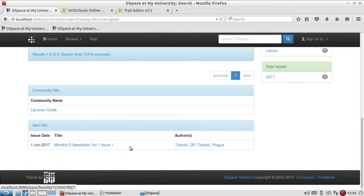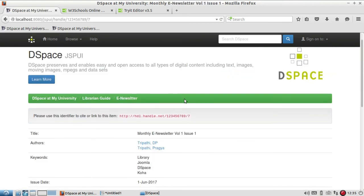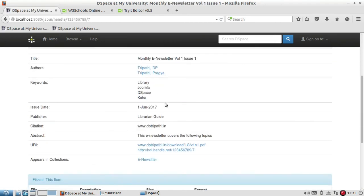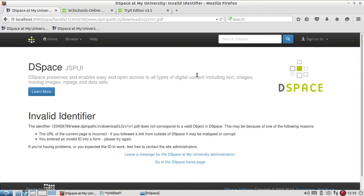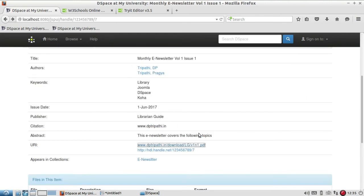You can see here it is showing Monthly Newsletter Volume 1 Issue 1. If you click on this, it will show the complete metadata with URI, all the detail. If you click on this, it will take you directly to the page - invalid identifier because this is not the correct identifier.